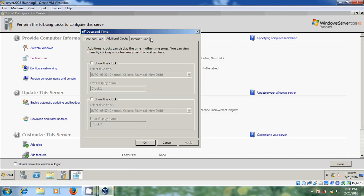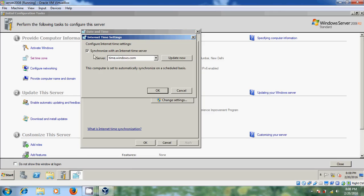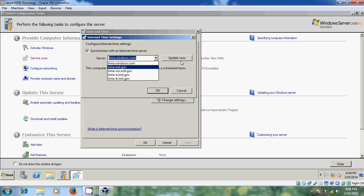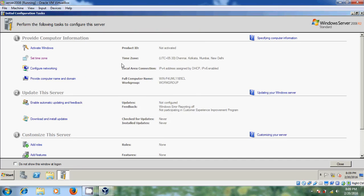Come to the 'Internet Time' tab. Here we need to synchronize our time with the internet. So come to 'Change Settings'. Now you can synchronize your time settings with an internet time server. Just click here and you will find different servers. I am choosing time.windows.com. After choosing your server, just click 'Update Now', then click OK. Now setting the time zone is completed.